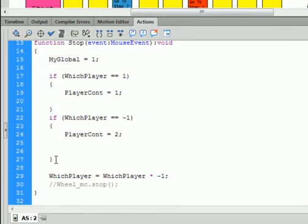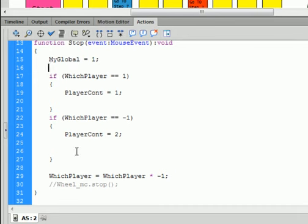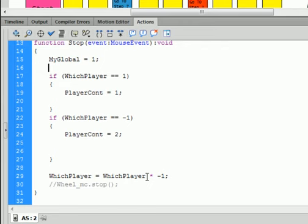And there's the close bracket for this if statement. And, to make sure that each time we press the stop button, it changes this variable, which player, equals which player itself, times, that's the asterisk, which is the upper case of the number 8, asterisk, minus 1, semicolon.